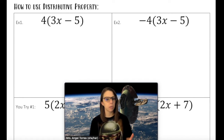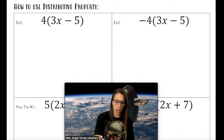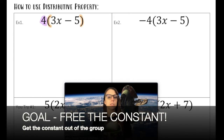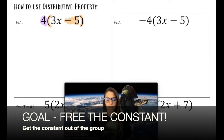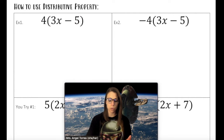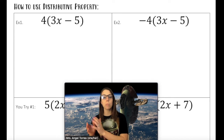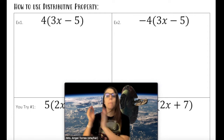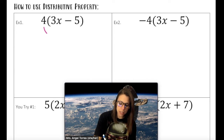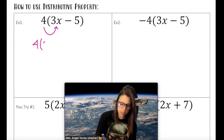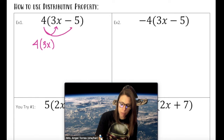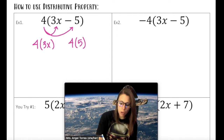Let's talk about how to use the Distributive Property. The Distributive Property is used when you have a coefficient outside of a group, and our goal here is to essentially break up that group, get rid of that group, and free up our constant that's inside. Distribute means to multiply everything inside the group by whatever is outside the group. So 4 is outside the group — we're going to multiply 4 by 3x and 4 by 5, and we're going to maintain the structure of the group, keeping it as subtraction.